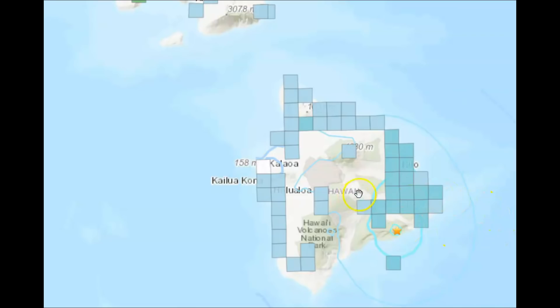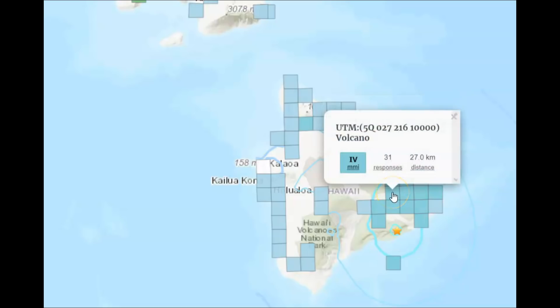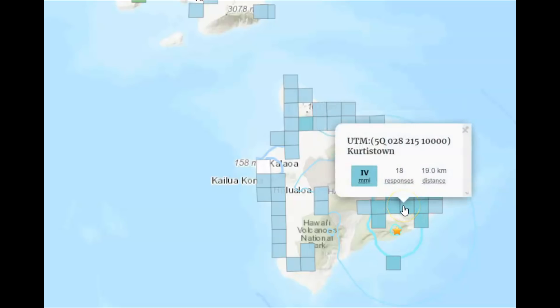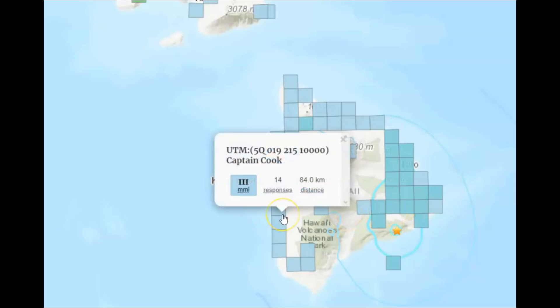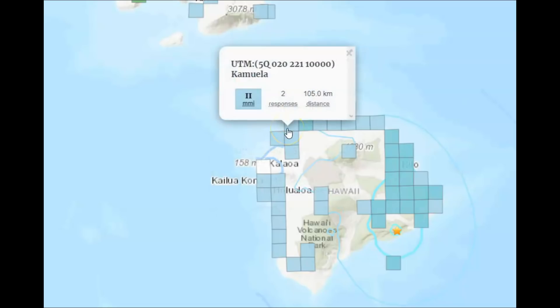Let's take a look at some of this. 44 responses from this location in Hilo. Volcano had 31. Kirkston town 18. Captain Cook area. There's just been a lot.